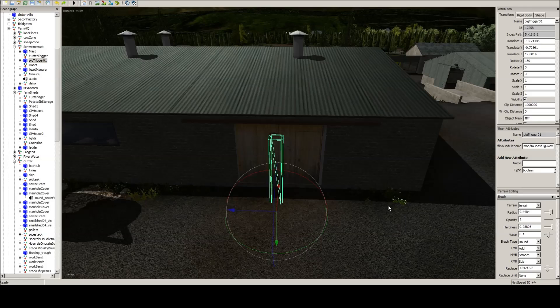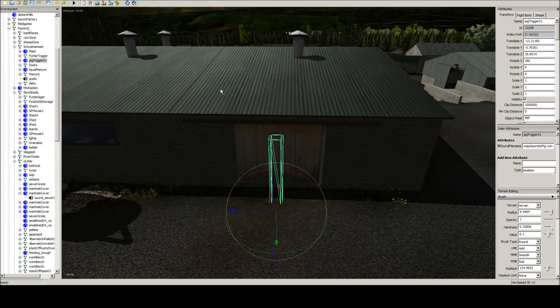That's all you need to do to move a trigger, for example like the pig trigger. My name's Ian Robson. This has been a Giants Editor tutorial and I'll catch you guys later.